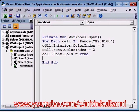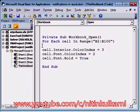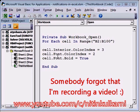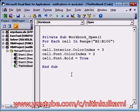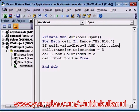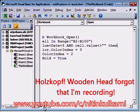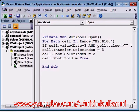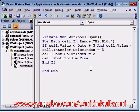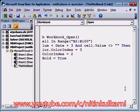All this formatting should happen based on a condition. We write: If cell.Value < Date + 3 And cell.Value <> Empty, then it should apply that formatting — the fill color becomes red, the font color becomes white, and the font will be bold. We do an End If, then Next, because this is a For loop and it will go to the next row until it finds an empty cell.